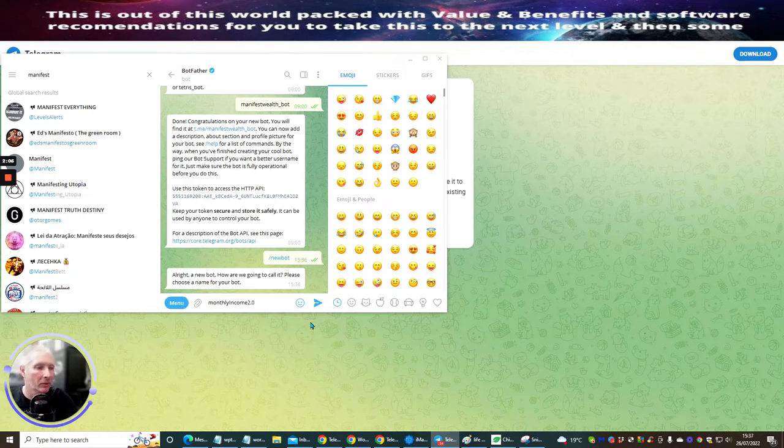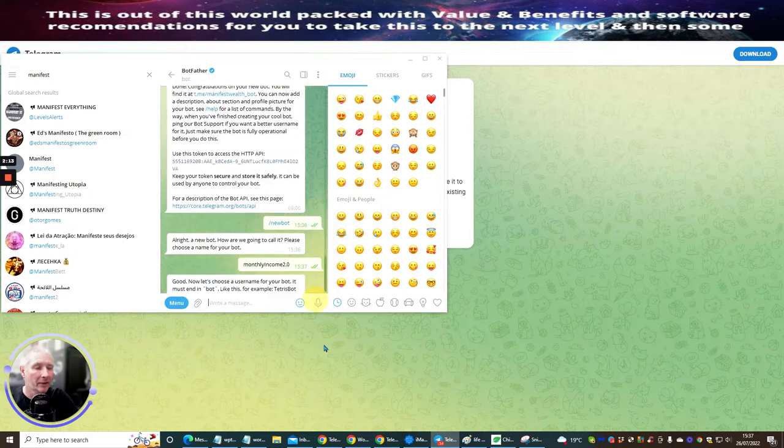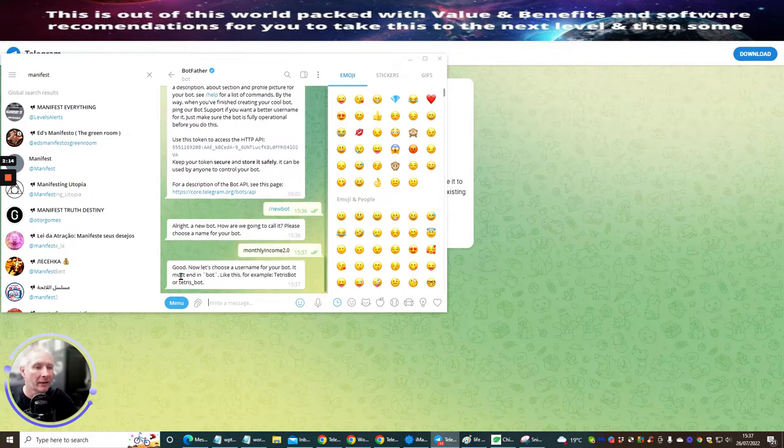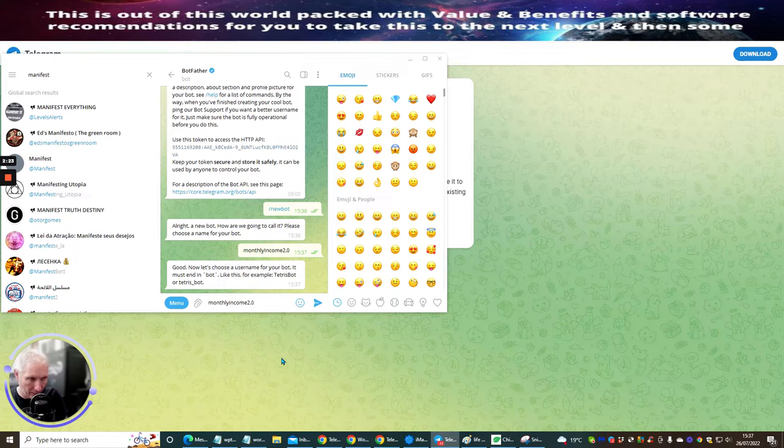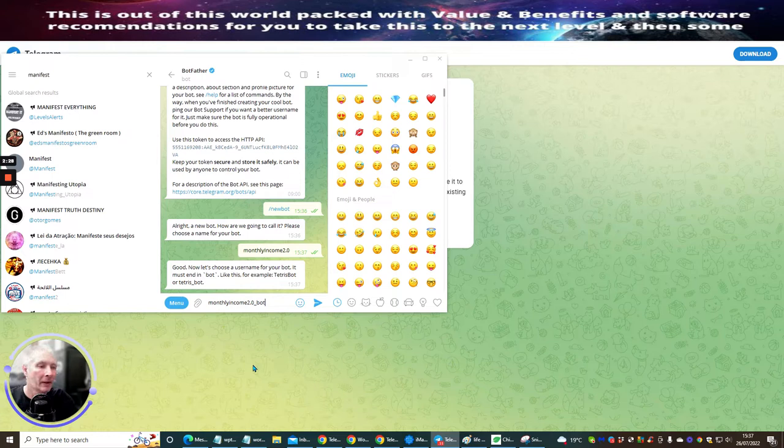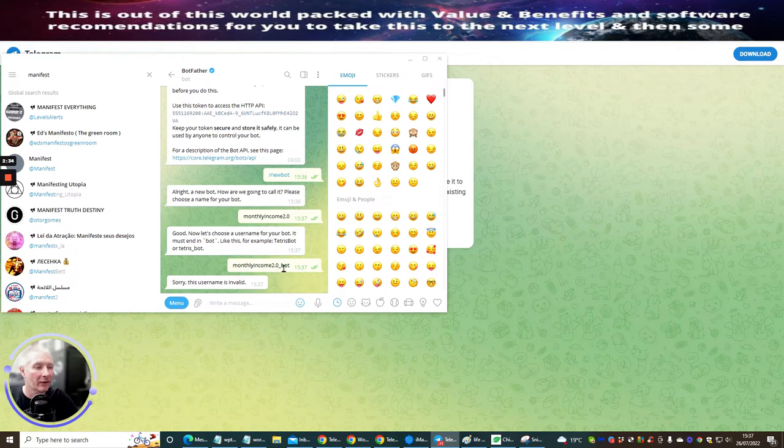That's what I'm going to call it. Now, this isn't the bot. This is the folder or, if you like, the telegram that it's going into. So now I'm going to hit Enter. Now it says, good, now let's choose a username for the bot. So I'm going to put monthly income 2.0 and then underscore and then put bot. And if this is available, it will let me have it. The user is invalid. That means that someone else has already got this user.